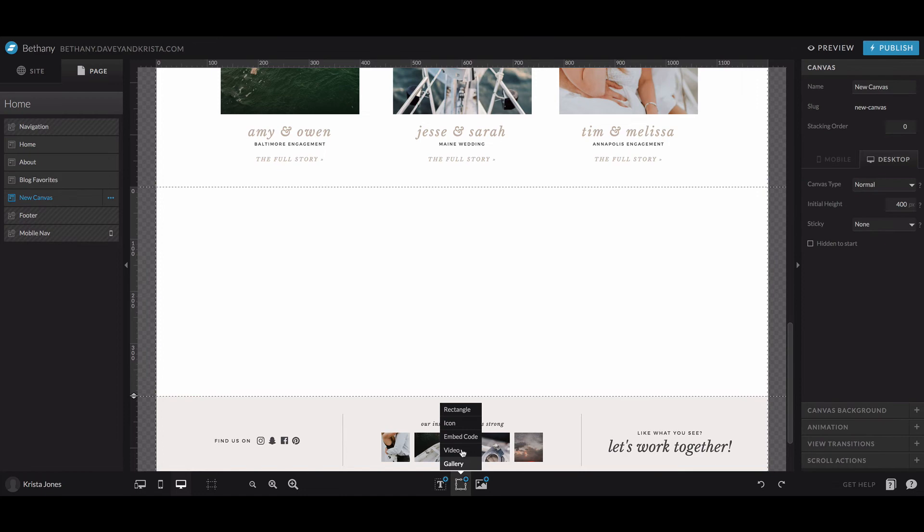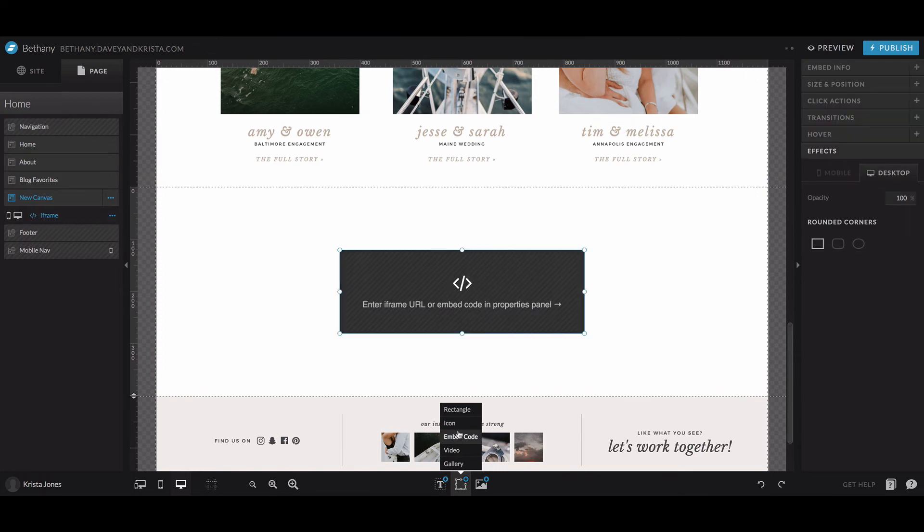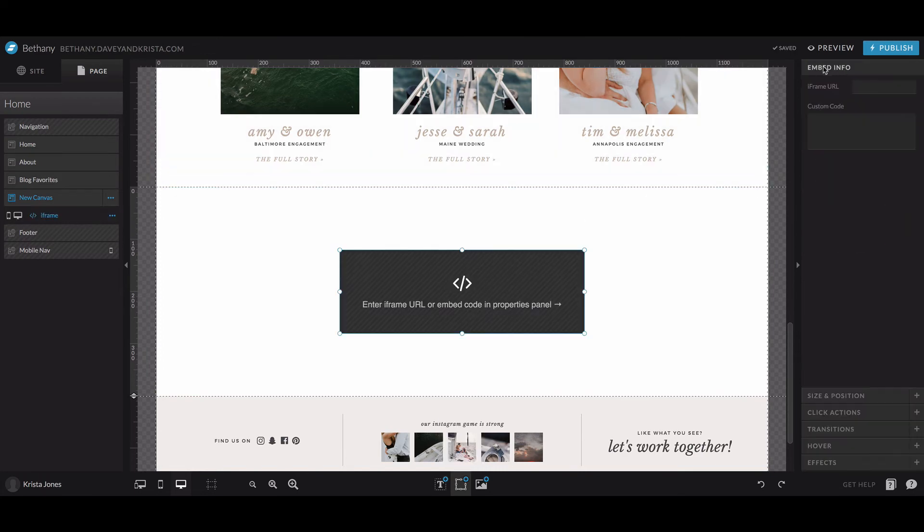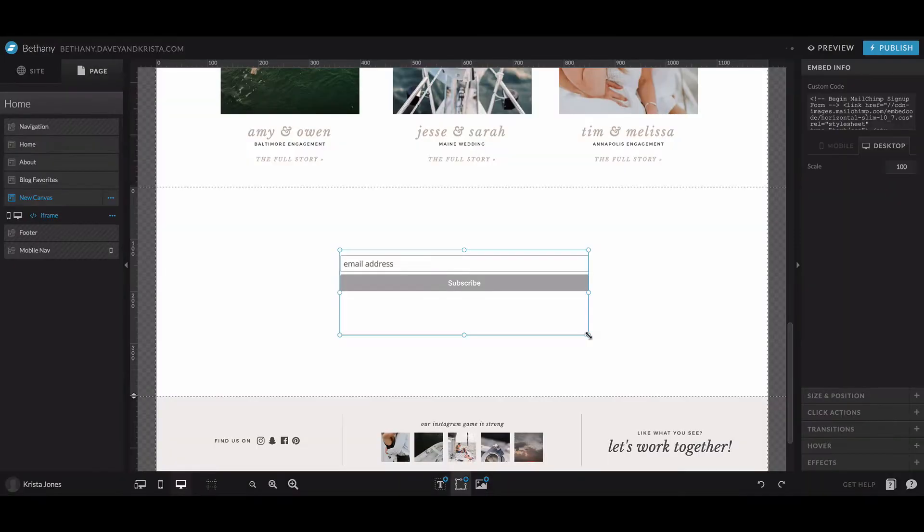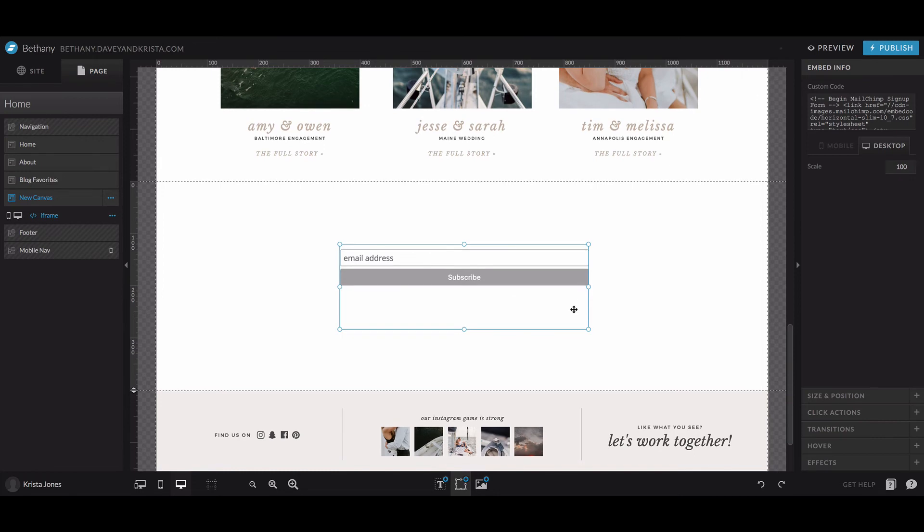And then we're going to come up to embed code right here and we'll come over to embed code over here. And then we just are going to paste that code in. And then once you hit save, you'll see it on your website.